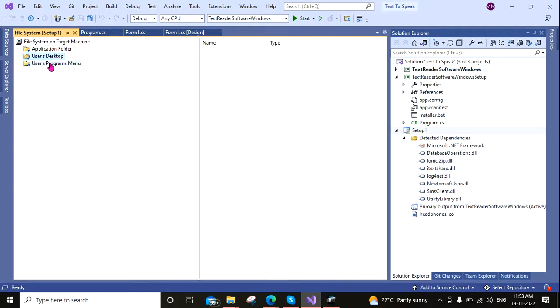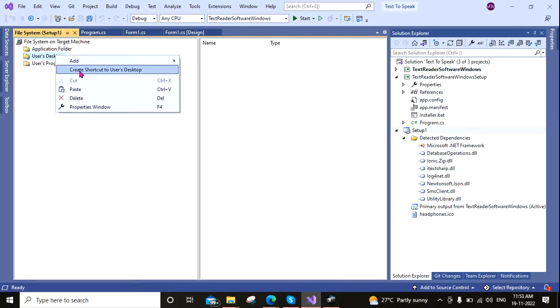Okay, now what I am doing is I am right-clicking on this User Desktop folder and adding one shortcut here.